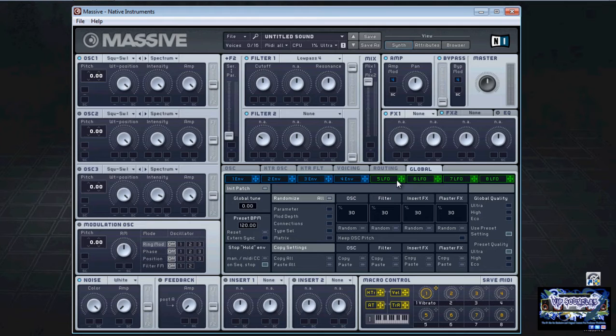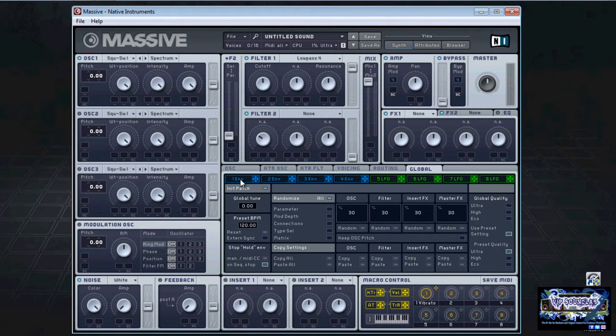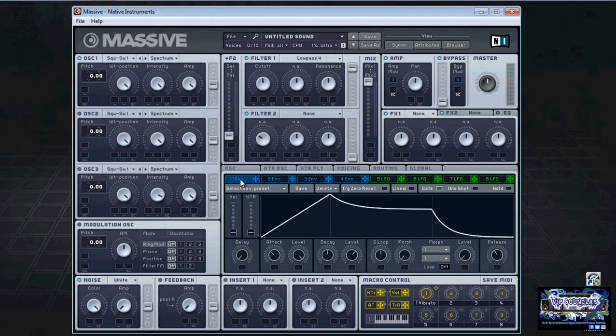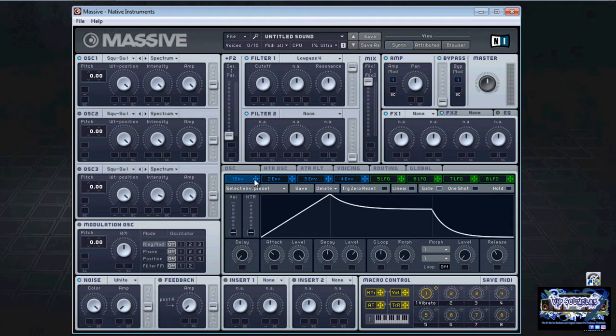If you want to modulate the parameters, let's go over here to envelope one for example. What I'm going to do is I'm going to assign envelope one to affect filter one's cutoff. So what I'll do is I'll drag envelope one to filter one's first slot like so. Now you notice that little one that appeared when I was dragging that there.